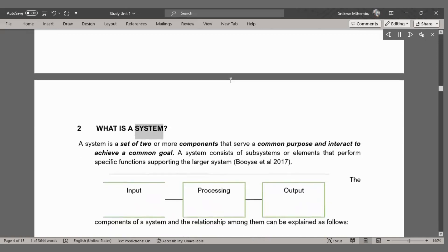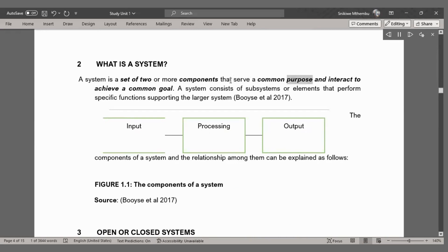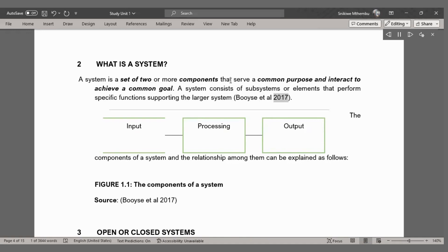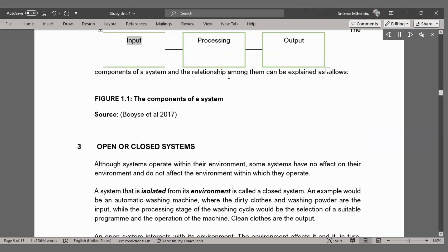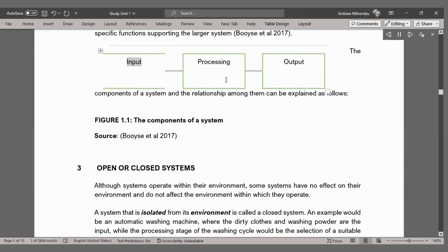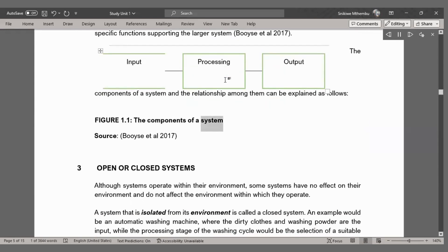What is a system? A system is a set of two or more components that serve a common purpose and interact to achieve a common goal. A system consists of subsystems or elements that perform specific functions supporting the larger system (Bois et al., 2017). The components of a system and the relationship among them can be explained as follows: Input, Processing, Output. Figure 1.1 shows the components of a system (Source: Bois et al., 2017).